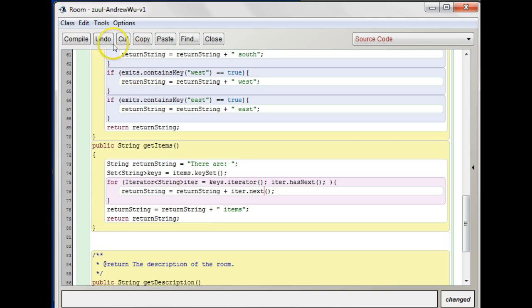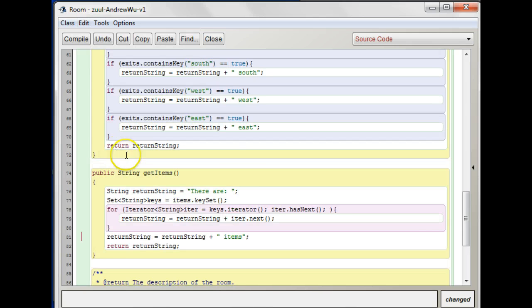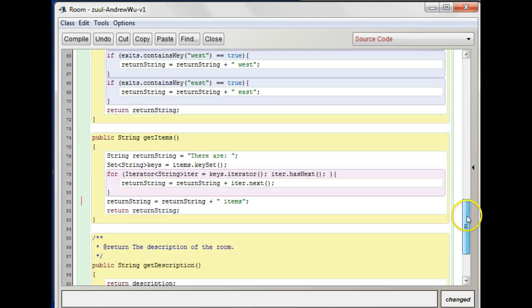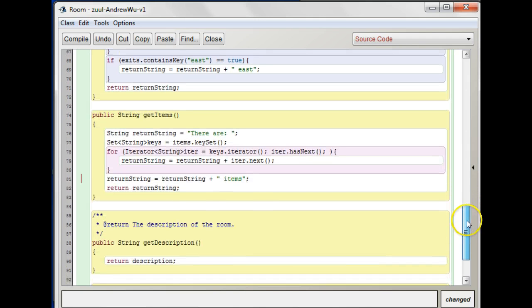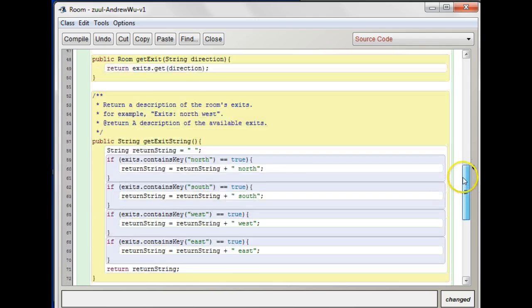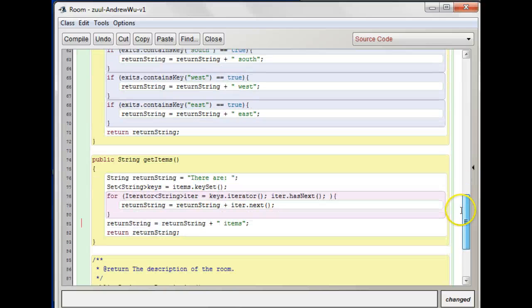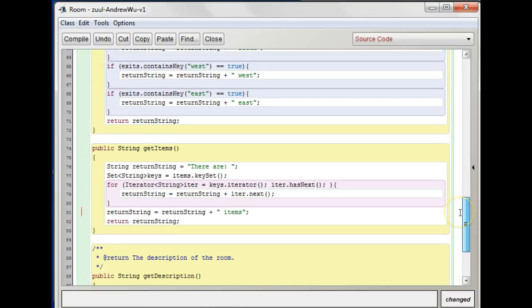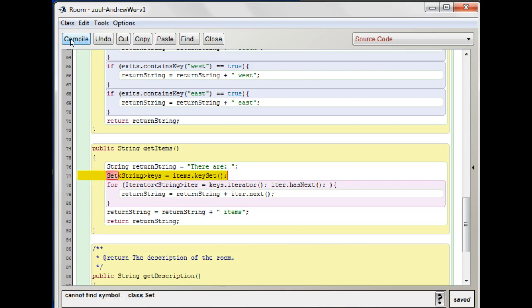You know what I like to do is go to edit and say auto layout. That kind of cleans up the layout a little bit, just to make sure you have spaces between your methods and stuff. Now that's our get items. What else do we need to do?